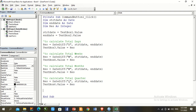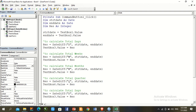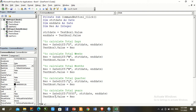Paste one more time and change the interval to "y" (capital Y) for years and TextBox7. Our program coding is now complete.